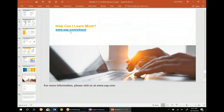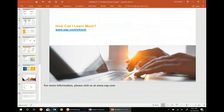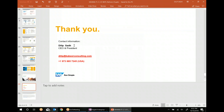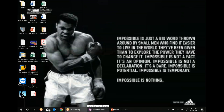You can go to sap.com/s4next to learn more about it. My name is Dilip Sad. My email address is dilip@kabirconsulting.com and my US phone number is 973-885-7245. You're very welcome to write an email, call, text, or WhatsApp me — I use WhatsApp all the time. Thank you so much for listening to this conversation, and talk to you soon.